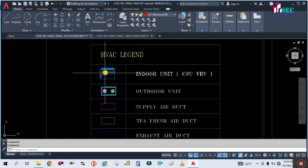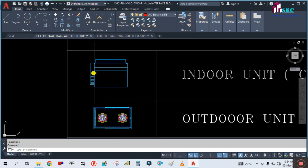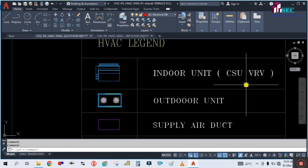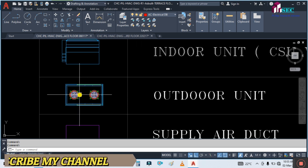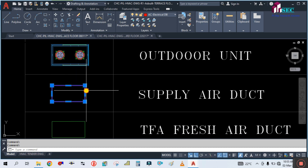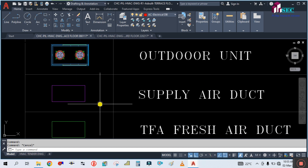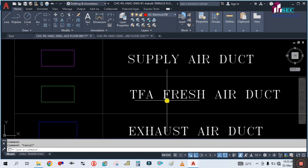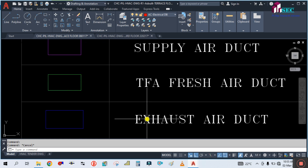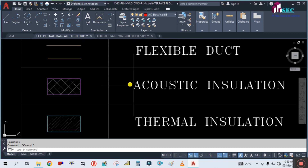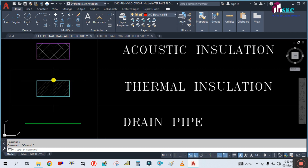This is the HVAC legend. This symbol shows indoor units — cassette ceiling suspended unit, VRF type. This symbol shows the VRF outdoor unit. This magenta color shows supply duct, and this green color shows treated fresh air — TFA stands for treated fresh air duct. This is exhaust air duct, and this is flexible duct.